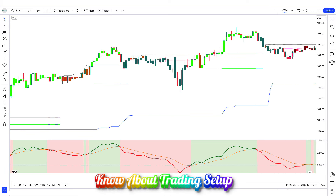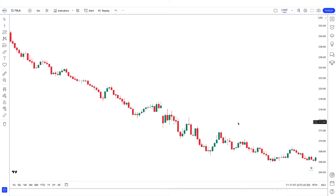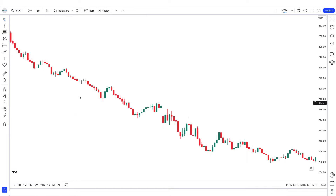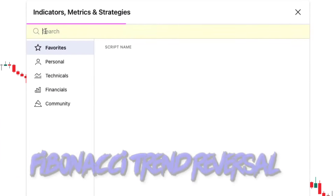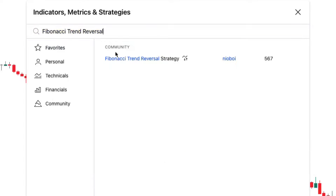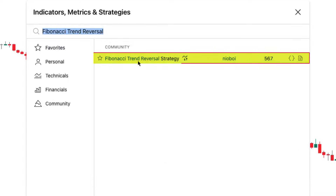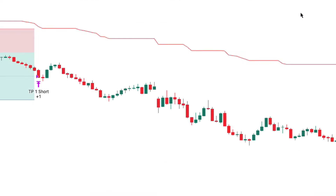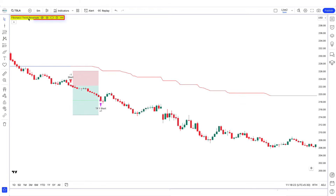Let's know and understand the trading setup. We open a 5-minute chart of Tesla. This strategy works well on a 5-minute time frame. We will search for the Fibonacci trend reversal indicator in the search box of TradingView. After this, click on the Fibonacci trend reversal indicator option. The GMMA oscillator with Fibonacci trend reversal.